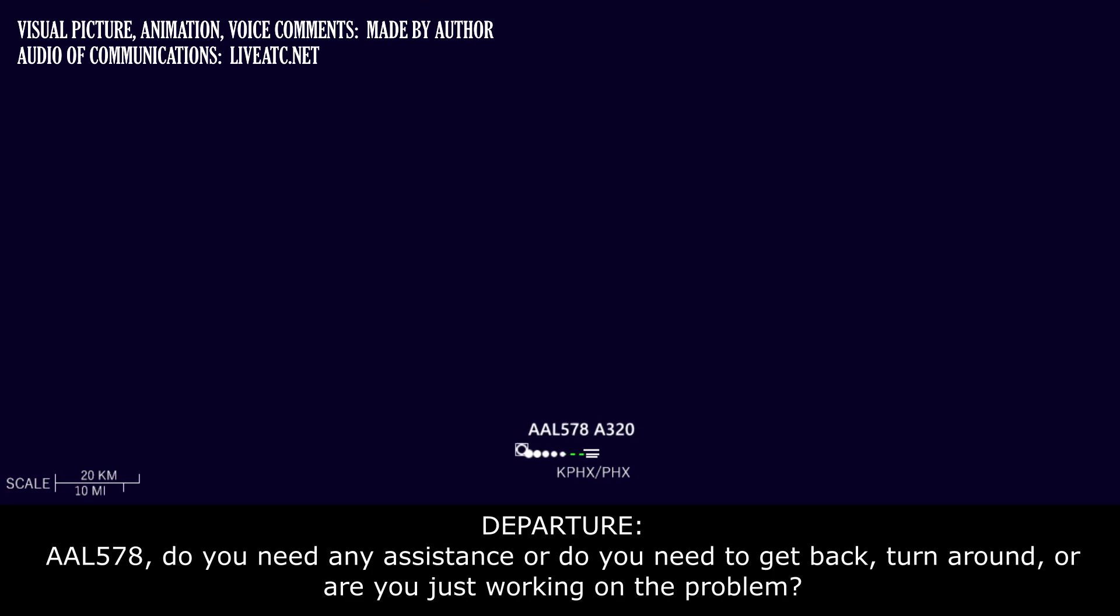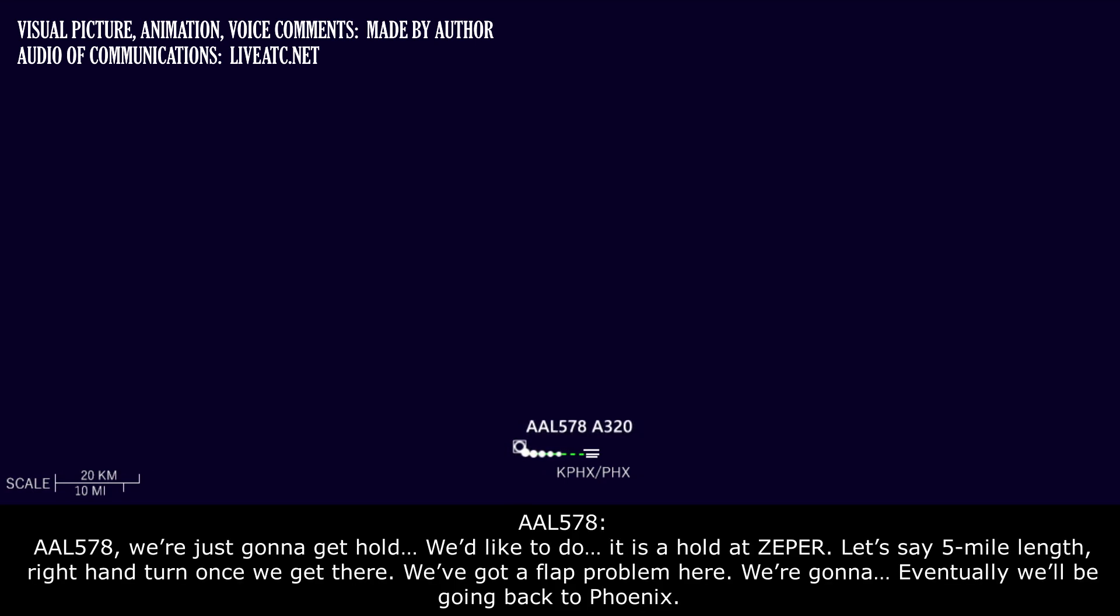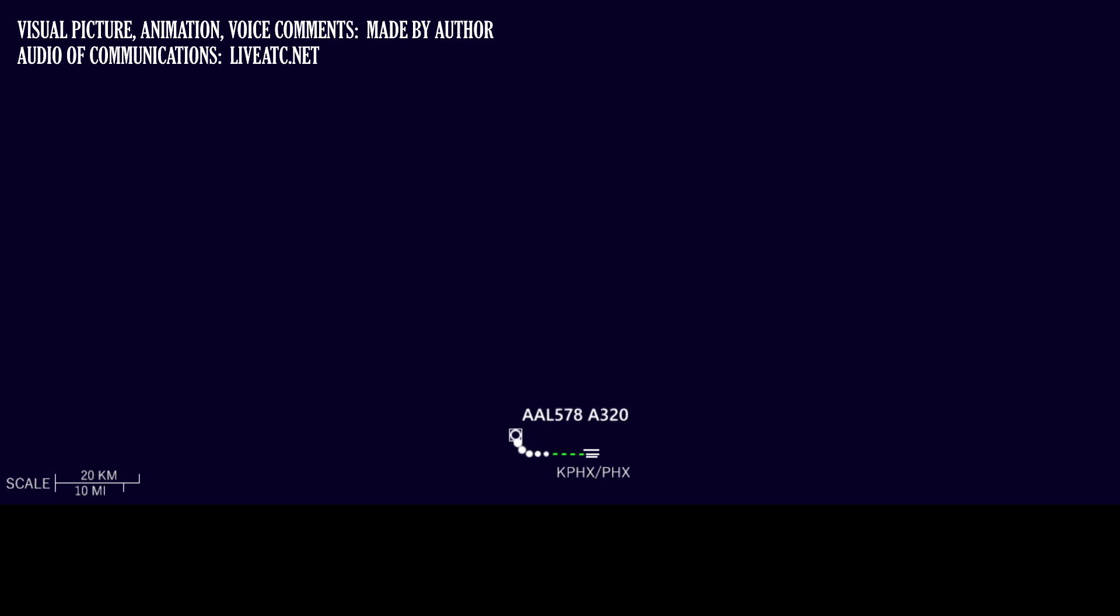American 578, do you need any assistance? Do you need to get vectored around? Or are you just still working on the problem? American 578, we were just going to call you. What we'd like to do is hold at Zephyr, five-mile legs, right-hand turns. We've got a flap problem here. We're eventually going back to Phoenix, but we just want to make sure that we've got a landing configuration correct. No other issues are expected right now. We'd just like to hold at Zephyr.